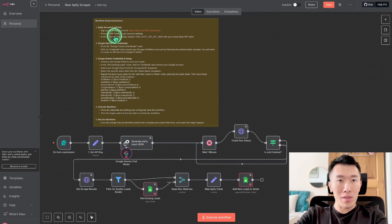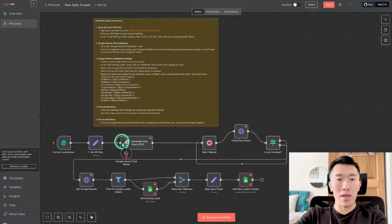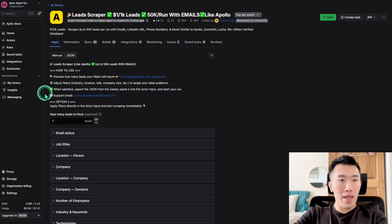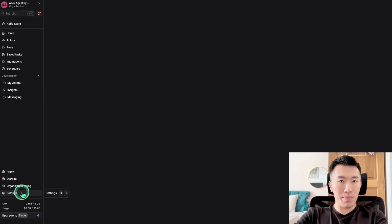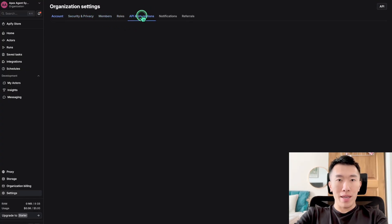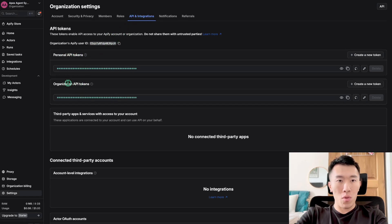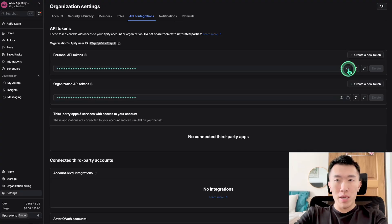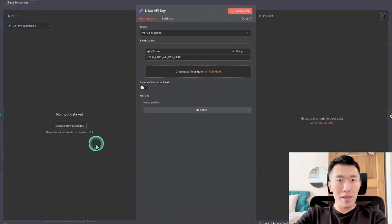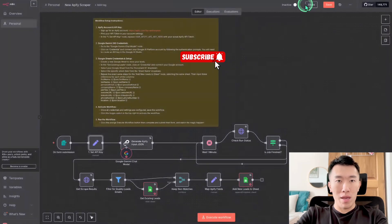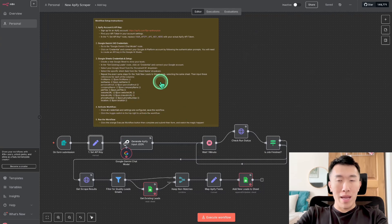Once you've done that, we're going to find our API token in the account settings and replace the Apify API key in this node right here. That connects our N8N workflow with Apify so it knows we have the authority to run and get data. Go back over to Apify, click on Settings, then API and Integrations. Here it shows your personal API token. Click the copy icon to copy it to your clipboard, go back to N8N, click 'Number 1: Set API Key,' paste it in, and hit Save. Step one is done.